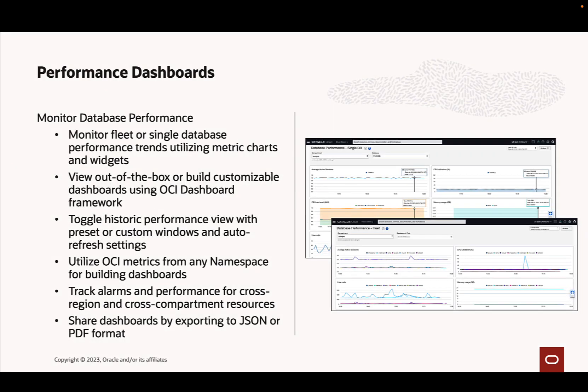Performance dashboards can be utilized in investigations for a single database or for an entire fleet of databases. Out-of-the-box dashboards are available to quickly assess the overall performance for your environments, and the option to create custom dashboards enables modifying and tailoring widgets to focus on the most important resources or to assist in triaging performance investigations for specific application workflows.